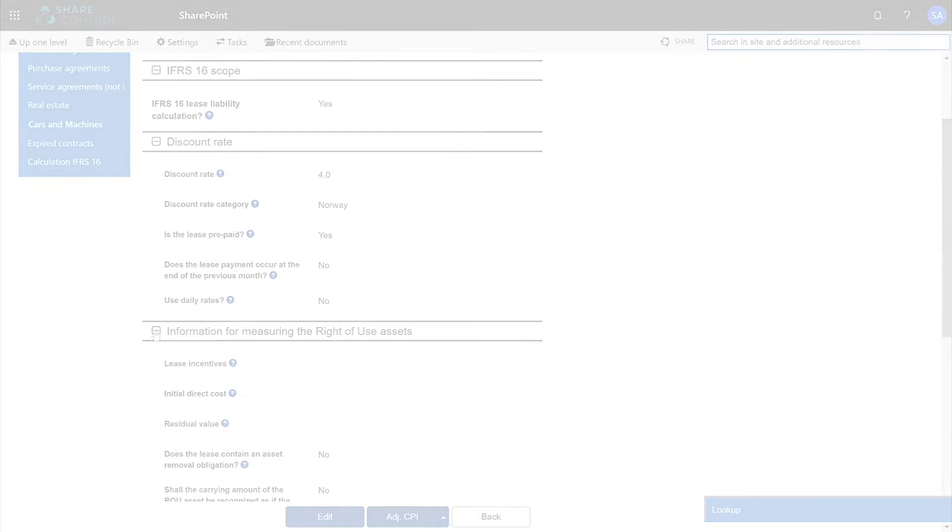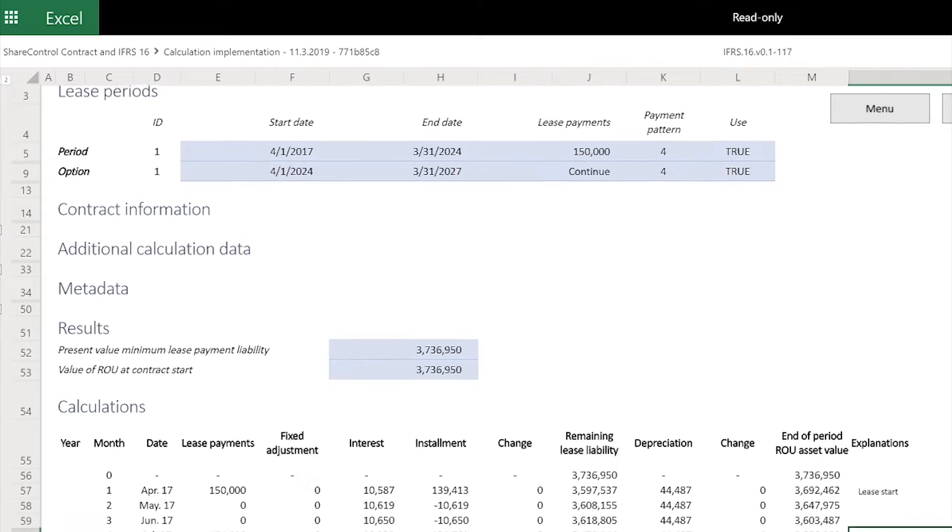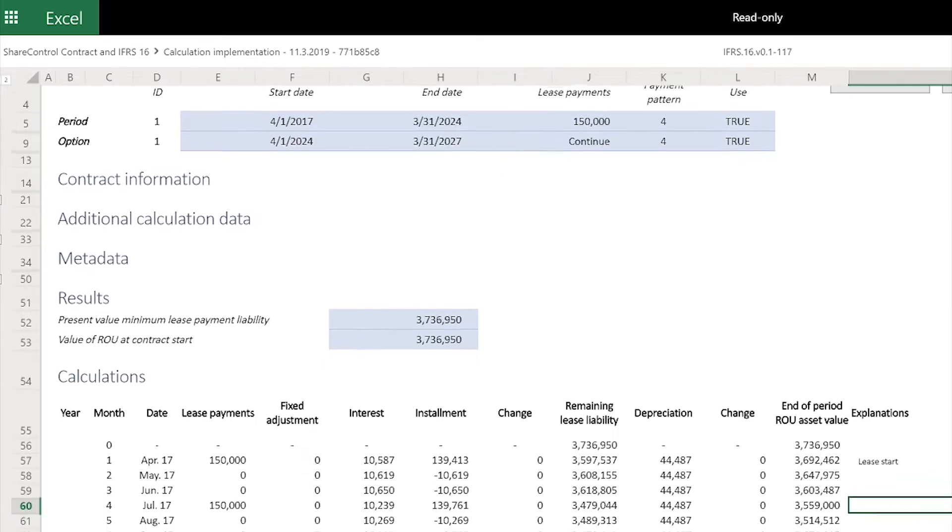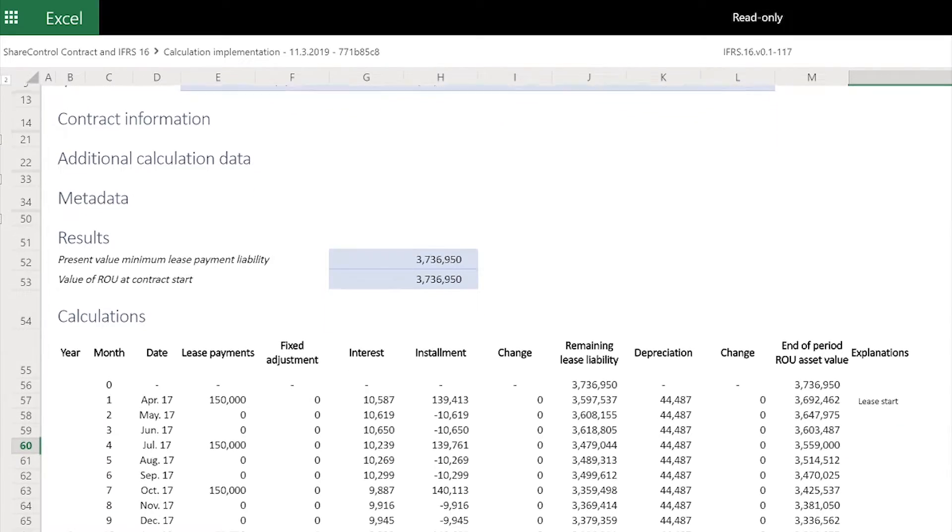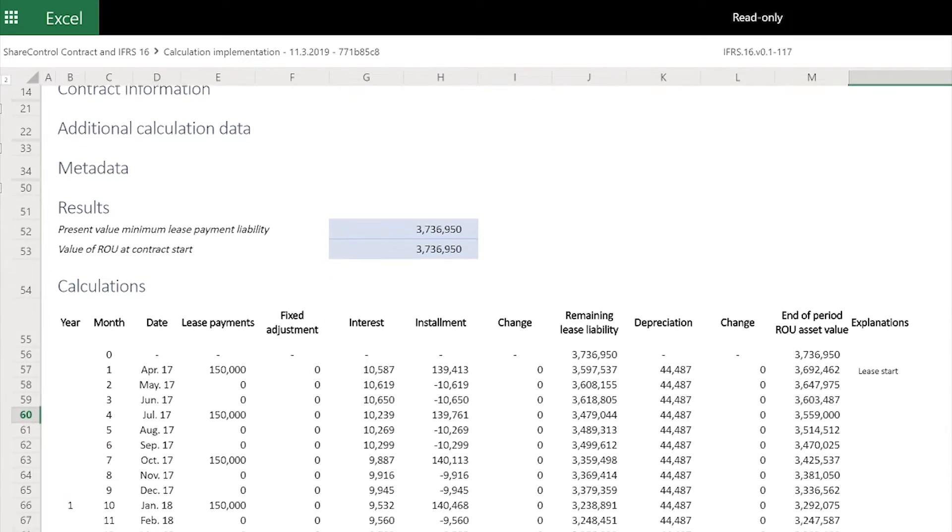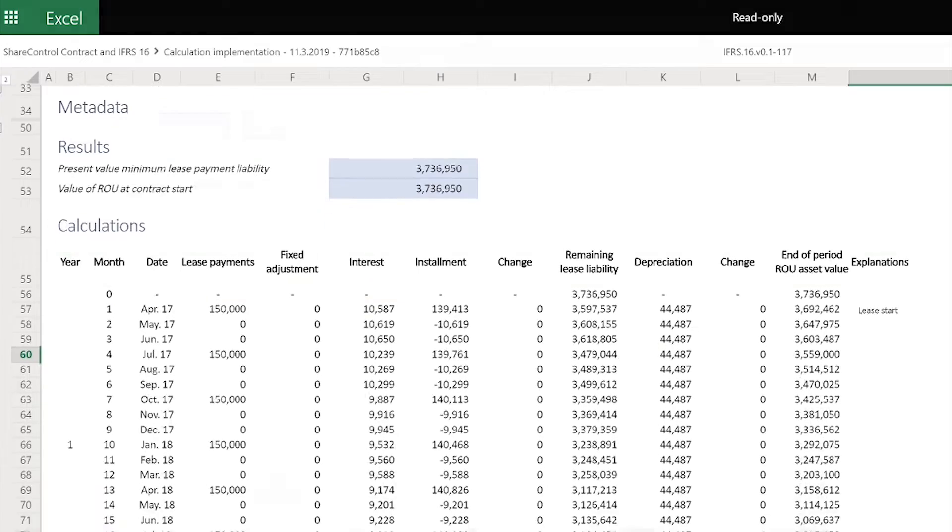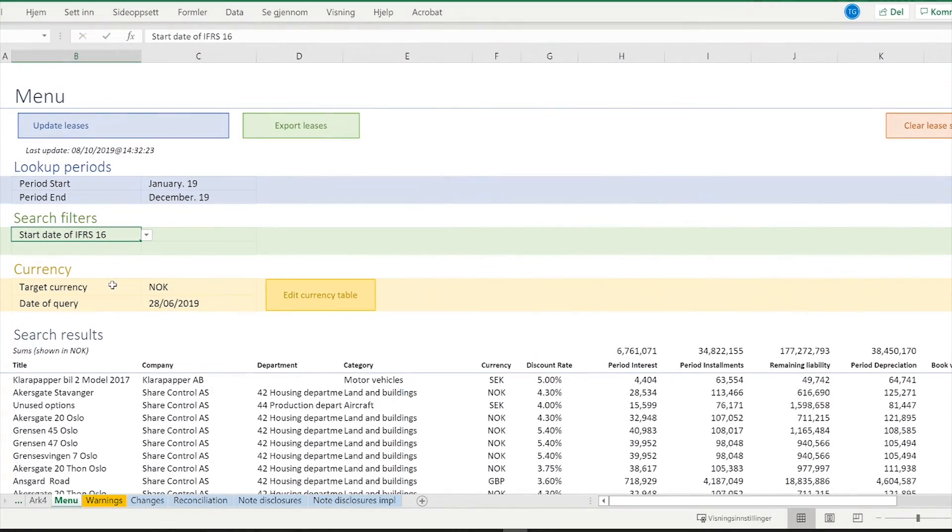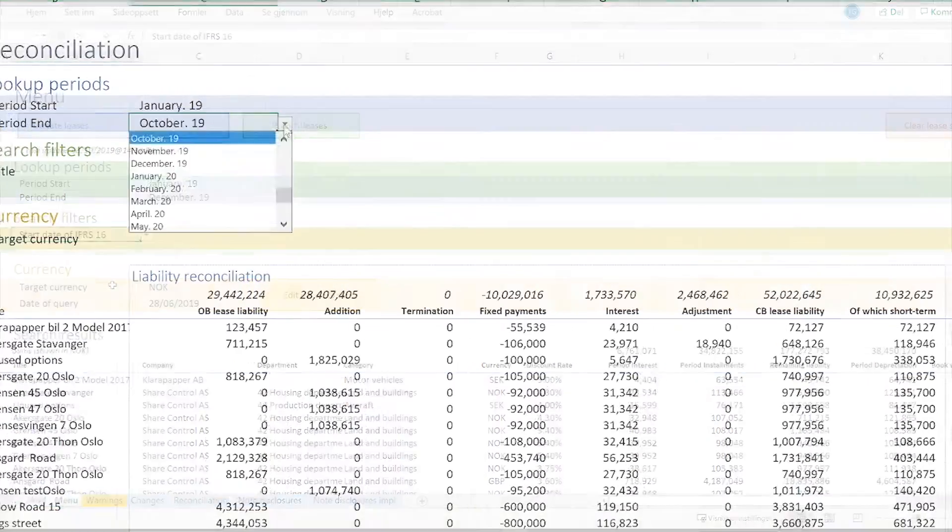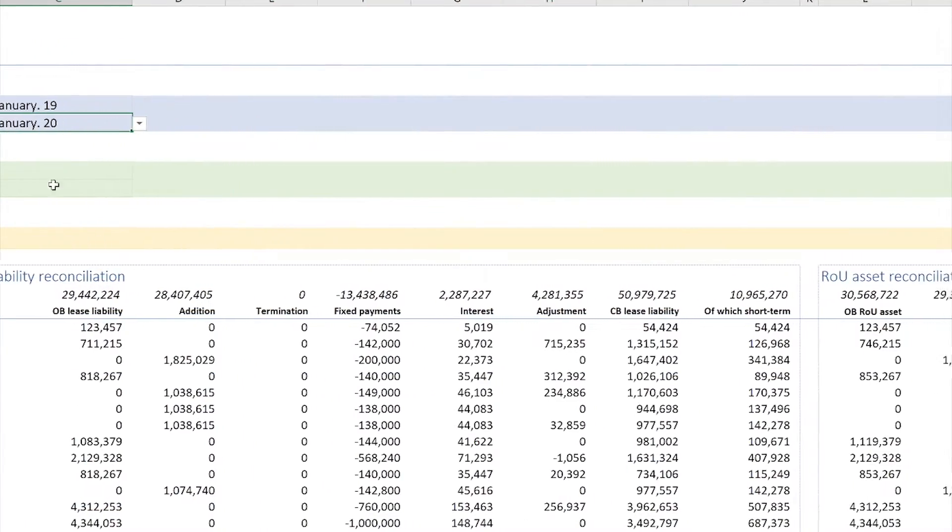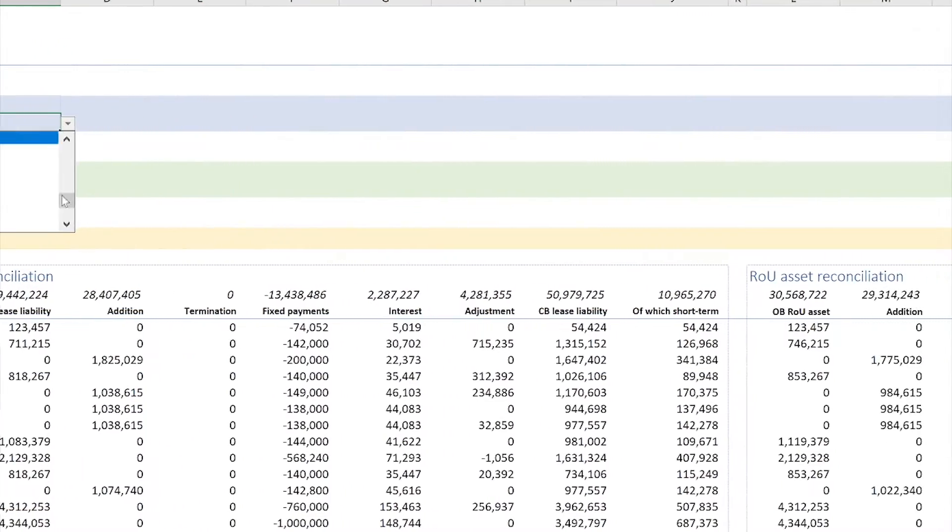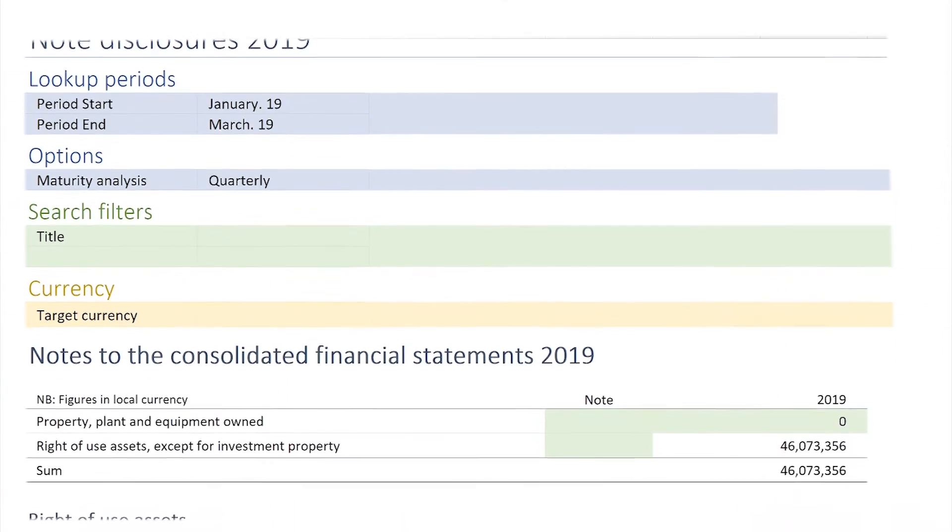Data from IFRS 16 contracts is linked to a powerful calculation tool that provides details for each individual contract, a summary of all contracts, reconciliation templates, and footnote disclosures.